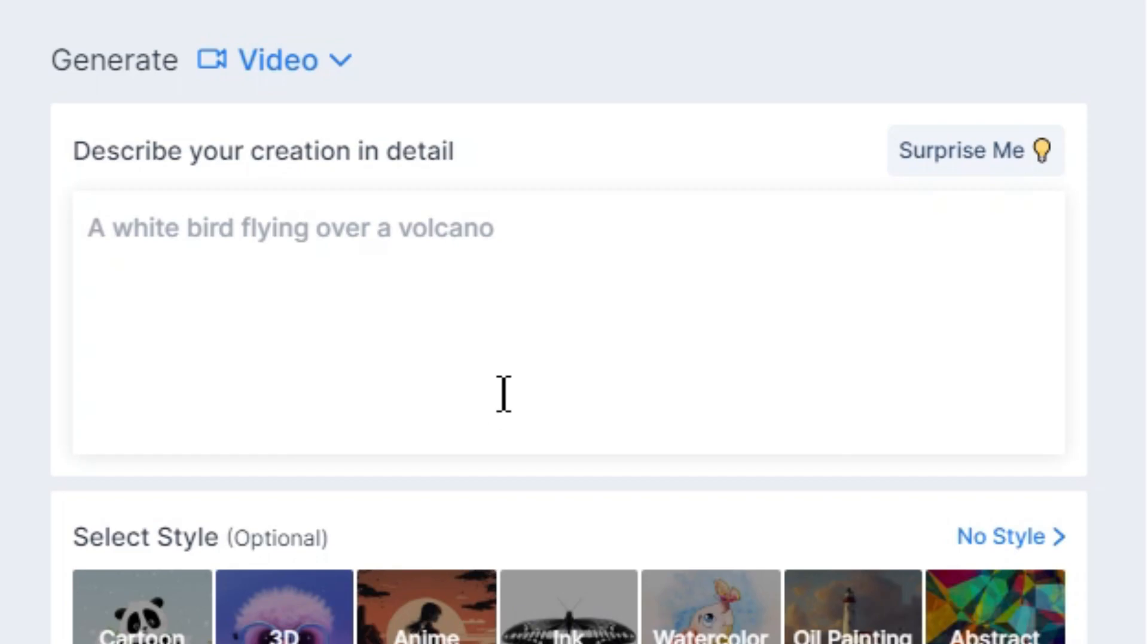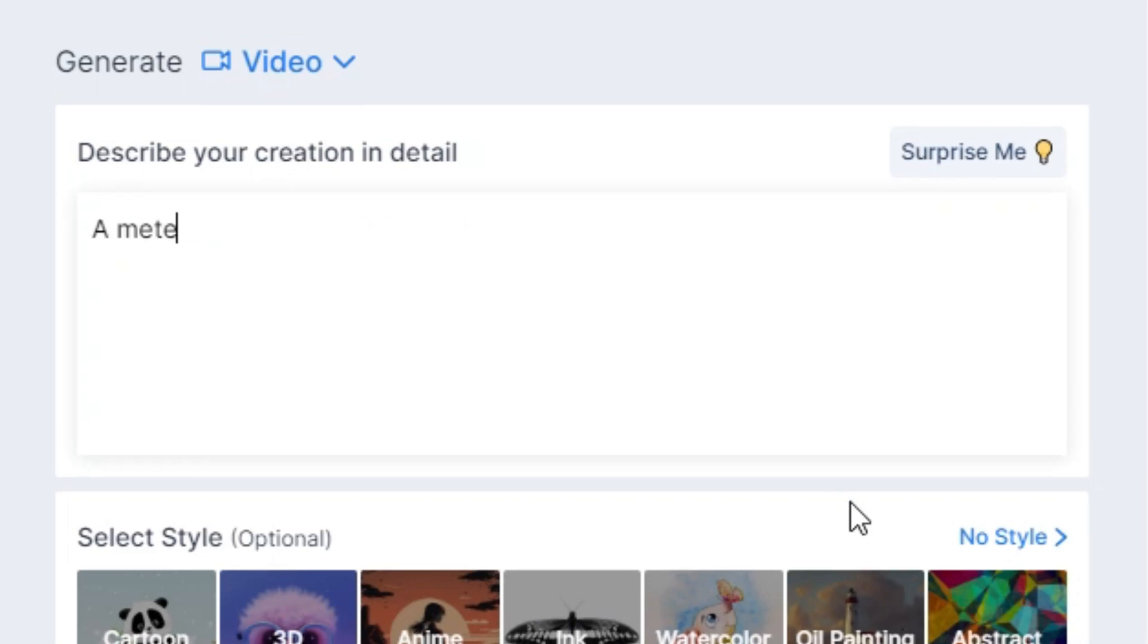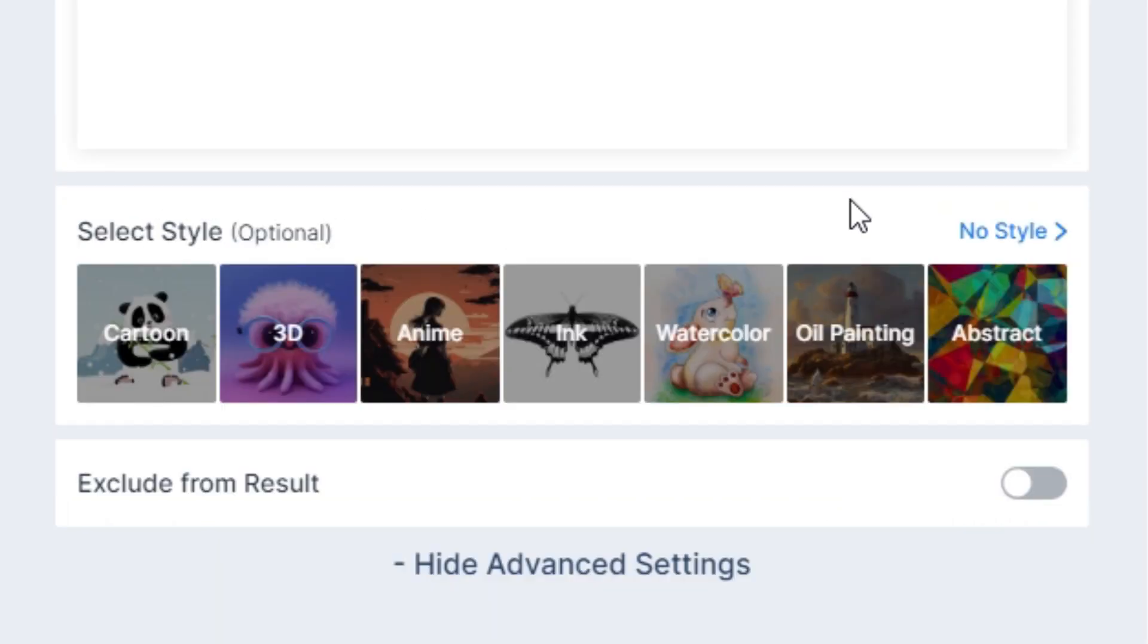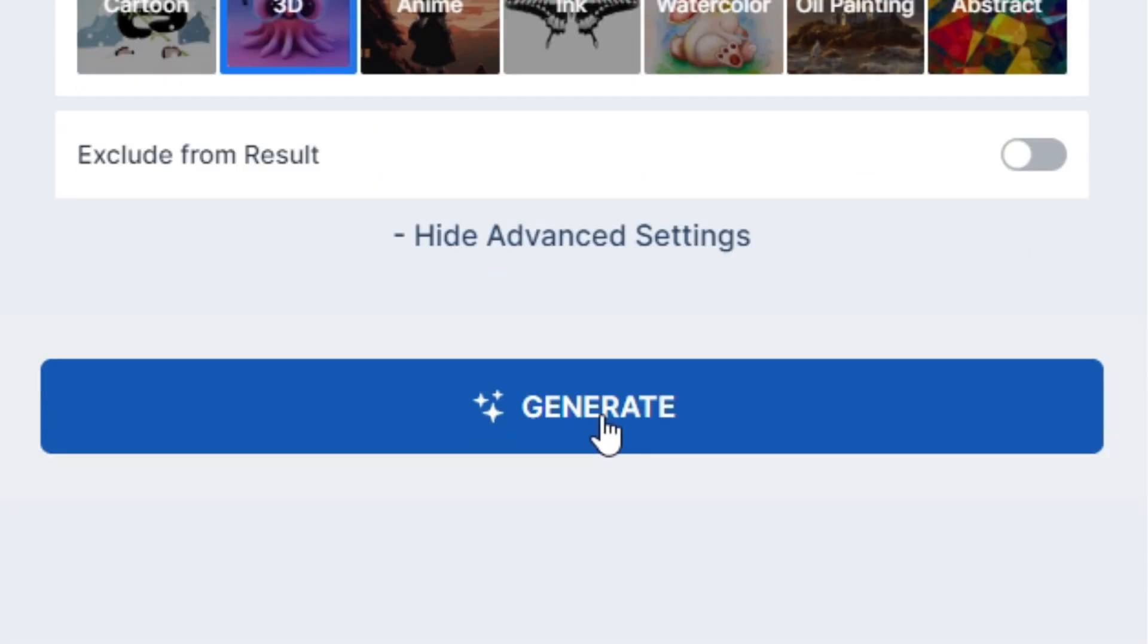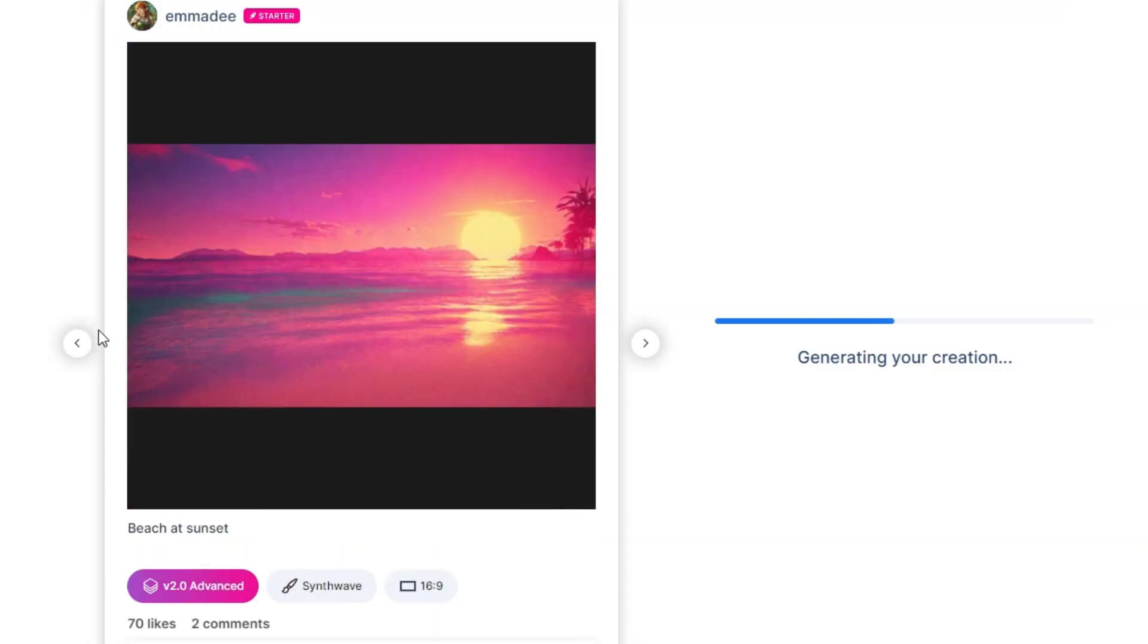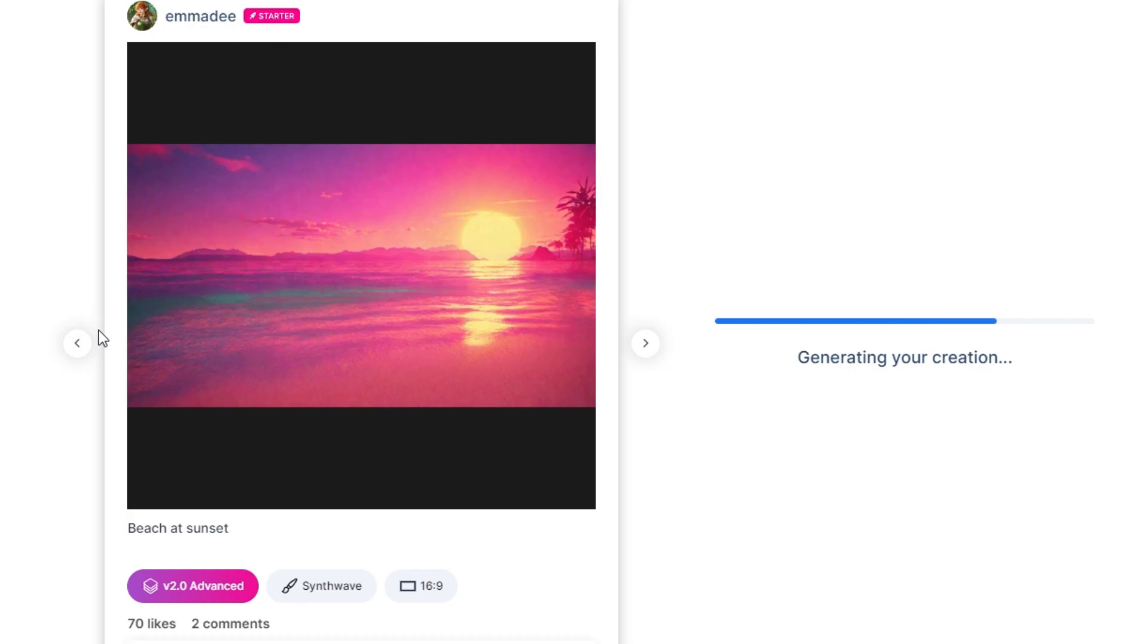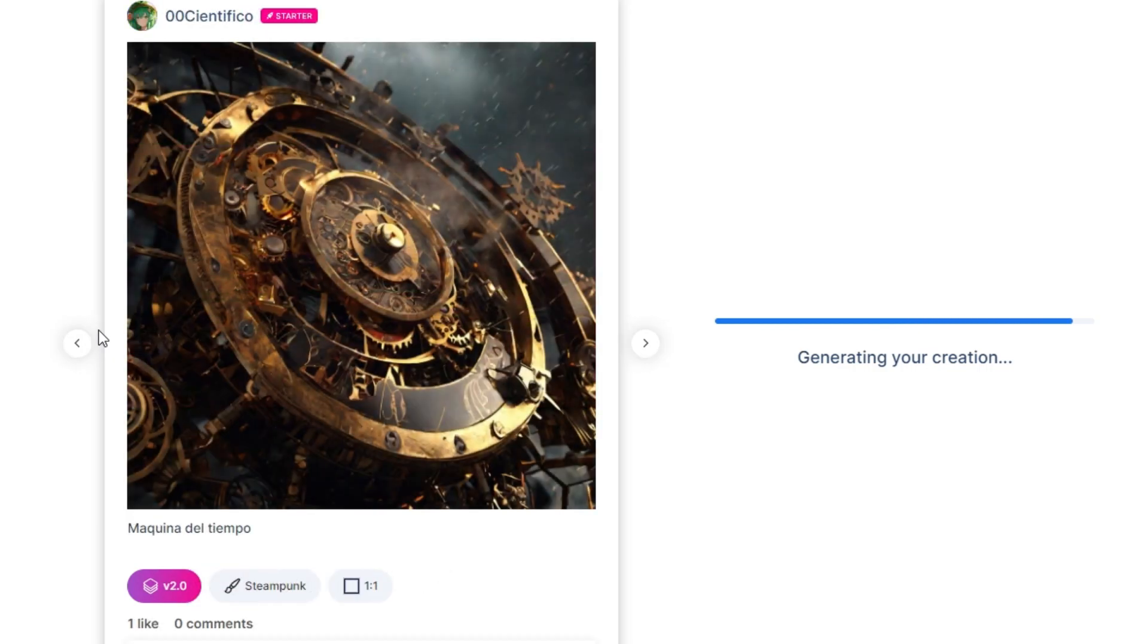So I just wrote my prompt into the prompt box, select 3D style. After this, I hit the generate button. So just wait until the generated result appears in the right side area.